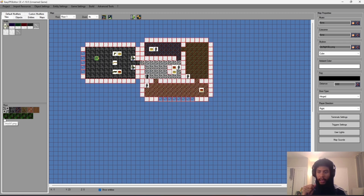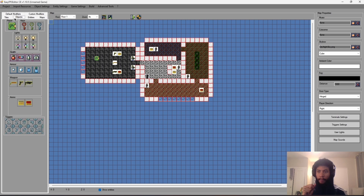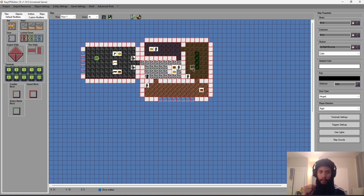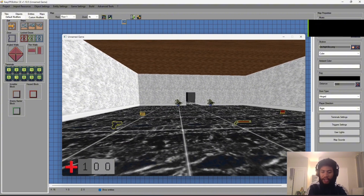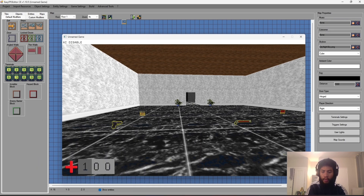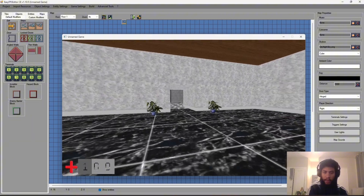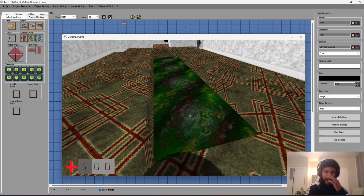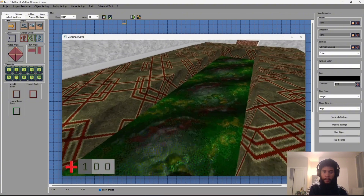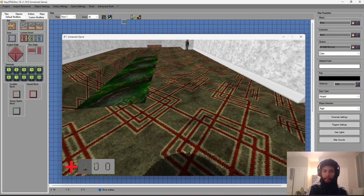Now I'll grab that first mucky texture and place it in this room. I'll also add a step to differentiate the area and signal to the player there's something different. Let's open the game to check if the animation works. I'll enable a cheat first — press tilde and type 'ai disable' so enemies don't bother me while I'm testing.